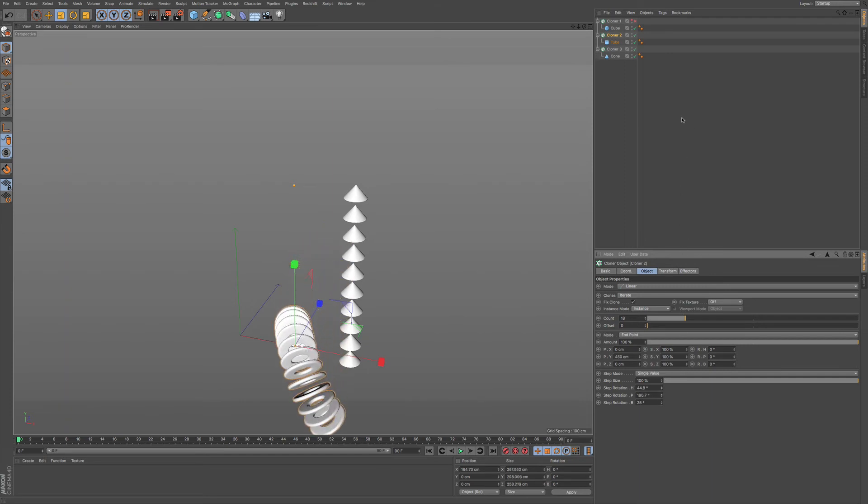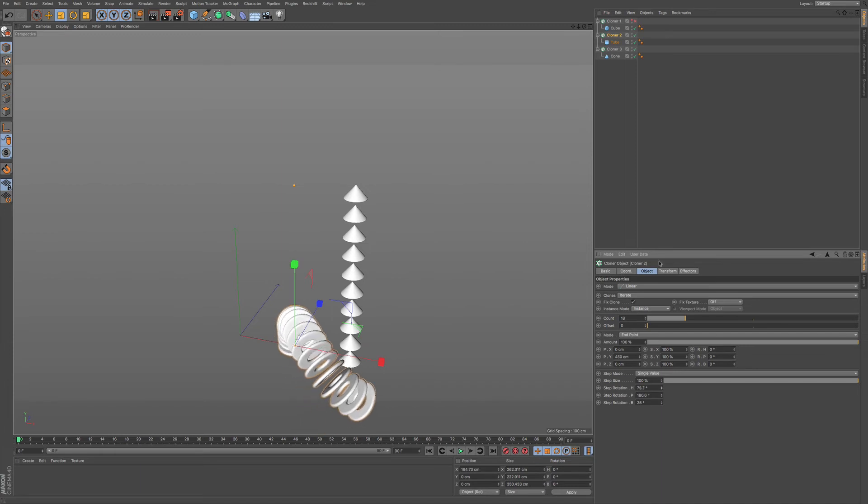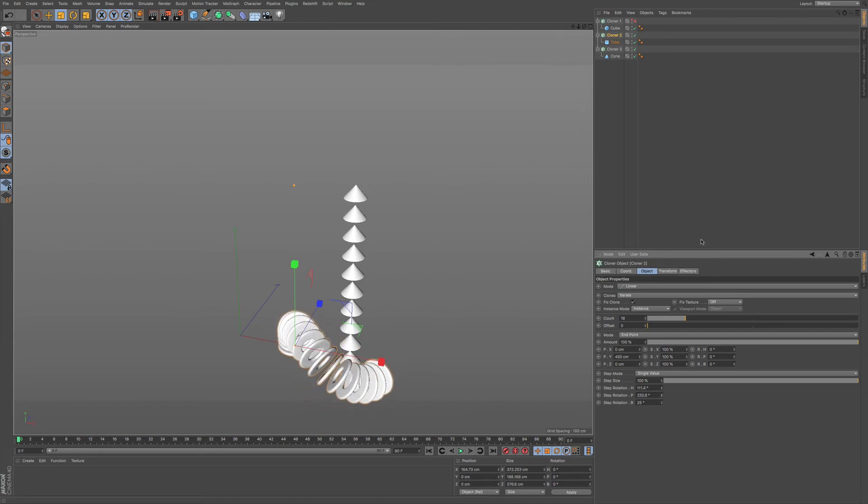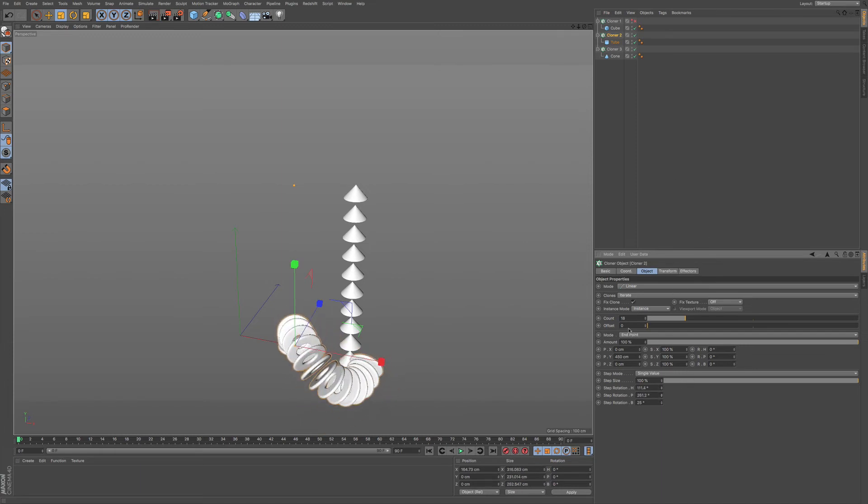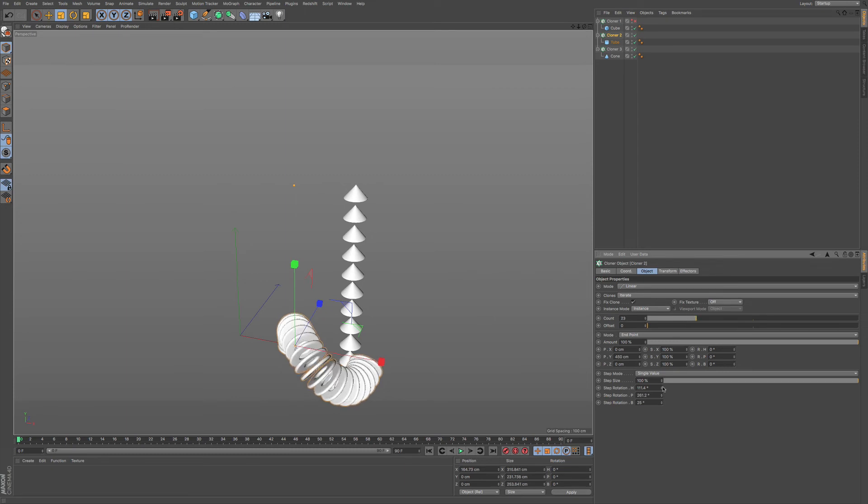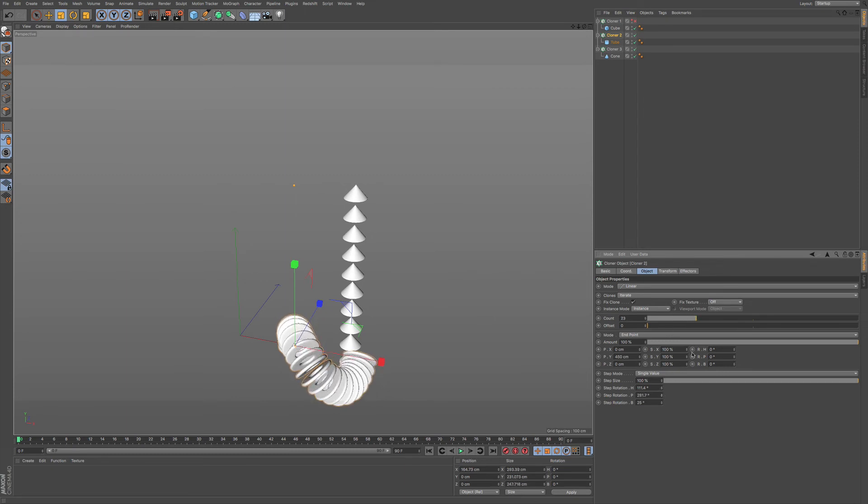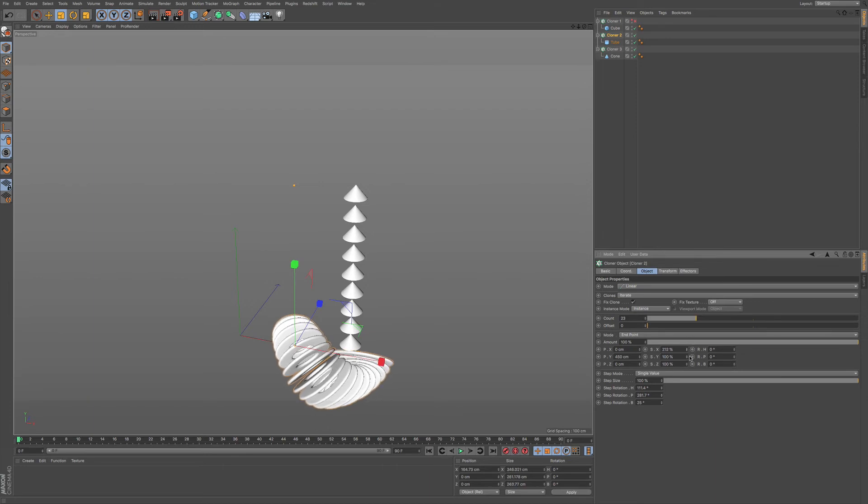especially when you have all these different clones that you have set up in here, we can increase this as much as we want or as little as we want. But you can also include and change the shape as well.